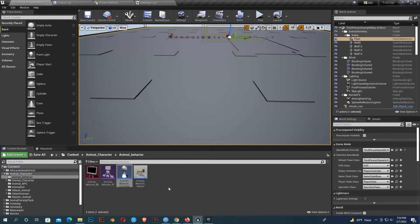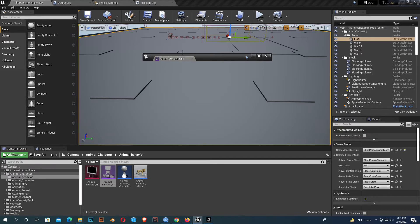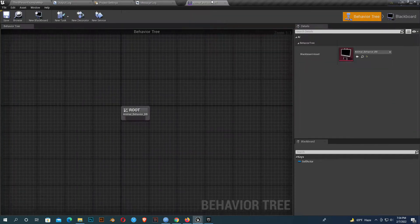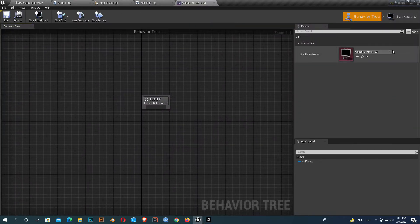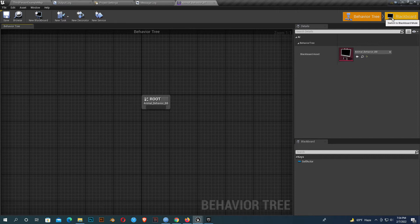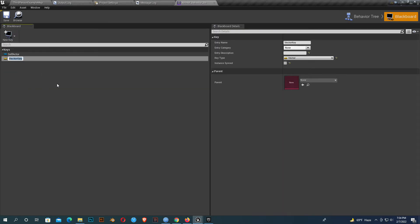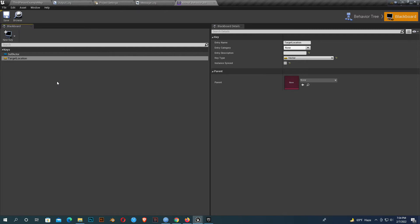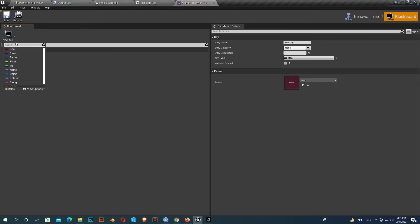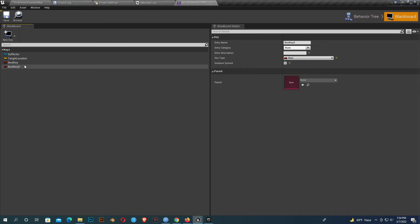Now we must open our behavior tree and assign our blackboard. I'll create a few variables. The first one should be find location, or we can choose target location. Yes, I'll choose that. Now I'll create two more variables which should be boolean. One should be has seen player.